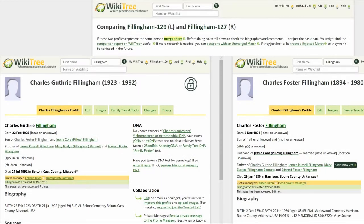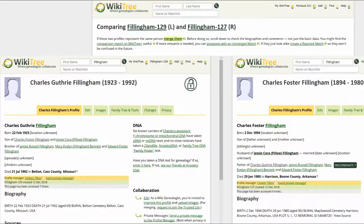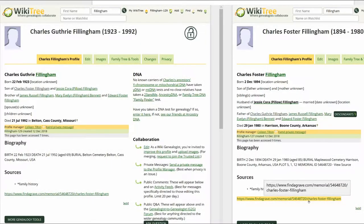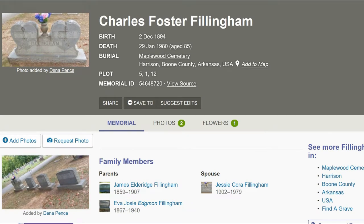In WikiTree, not WikiTree Plus, here is a side-by-side comparison of the two profiles. Looking at the relatives, it is clear that Charles Guthrie is Charles Foster Fillingham's son. Click on the Find a Grave link. The memorial is for the father, Charles Foster Fillingham.